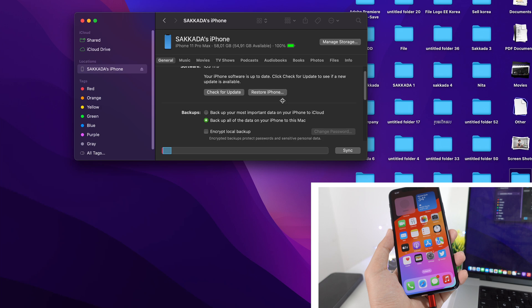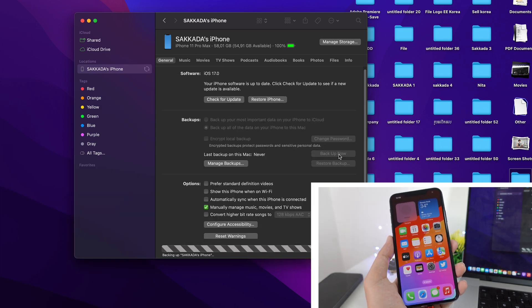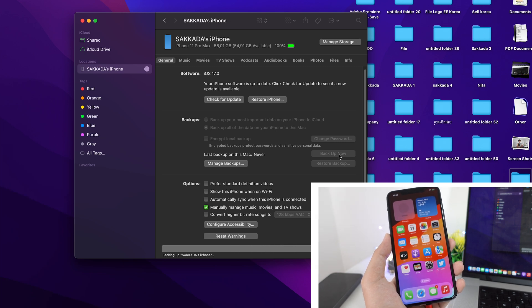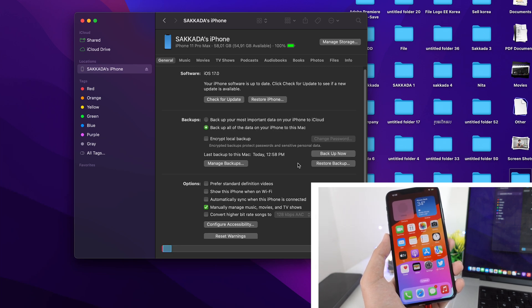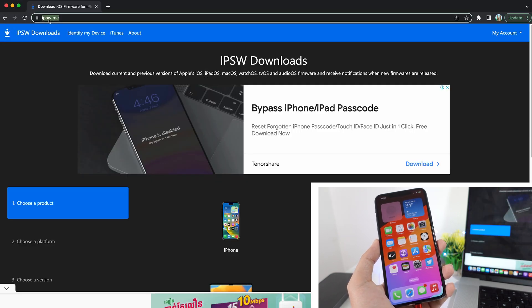First, you need to back up your device by clicking on 'Backup Now'. After the backup is complete, we need to download the IPSW file.